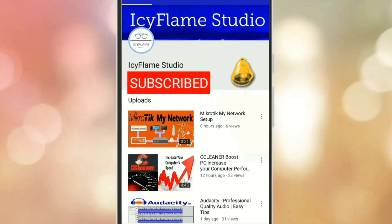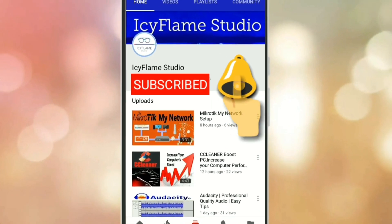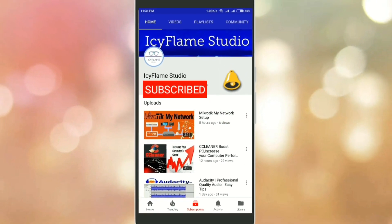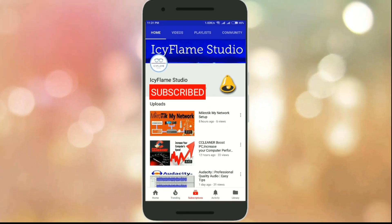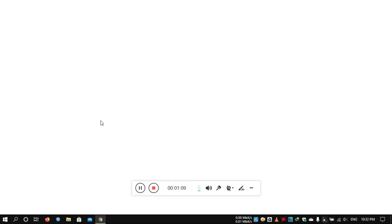Subscribe to my channel and click on the bell icon to get notifications about new videos. Hello guys, welcome back to my channel. In today's video, I am going to set up a Nokia Fiber Router. So let's get started.